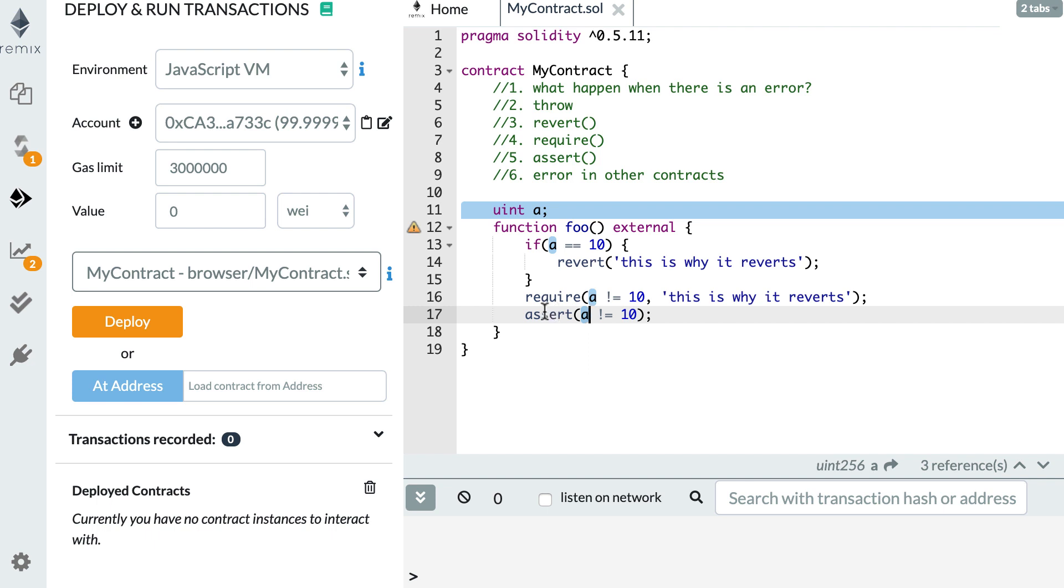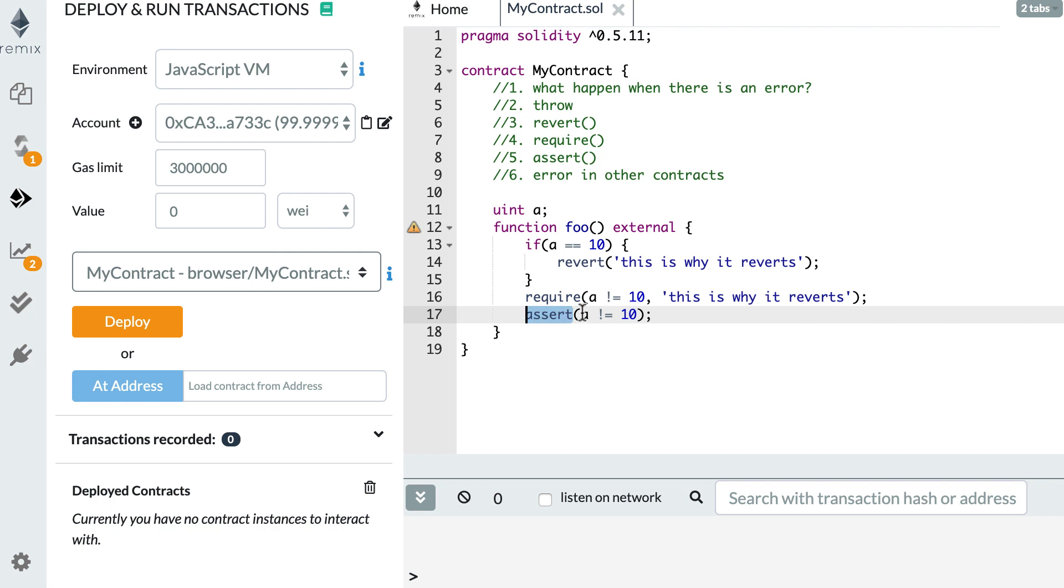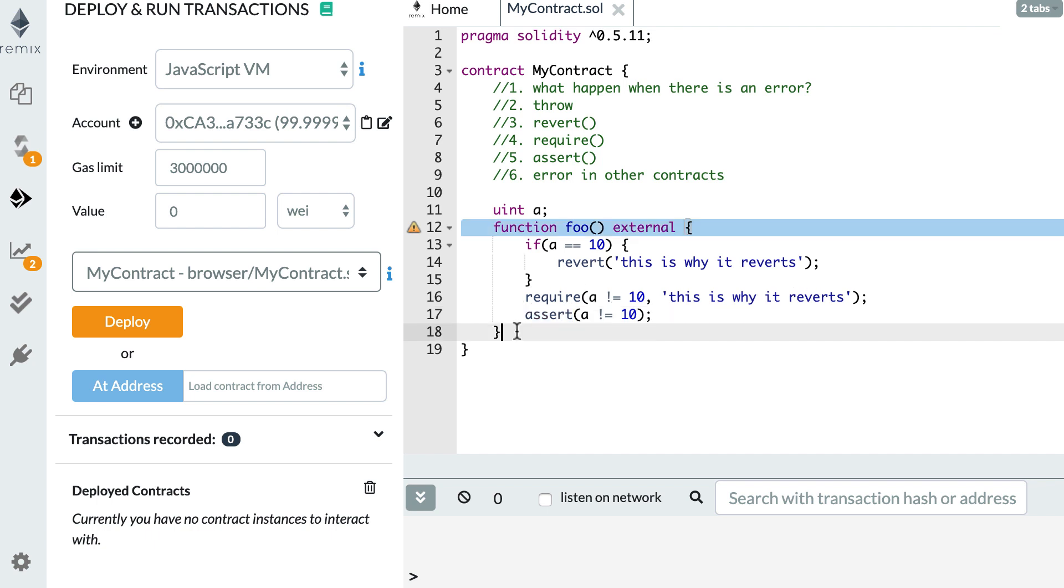So for example, these assert statements can be used by tools to analyze your smart contract. And these tools can tell you that in some condition, this assert statement can fail. So you have to review the logic of your smart contract. But require is more for the runtime of your smart contract. So most of the time you will use this require statement.